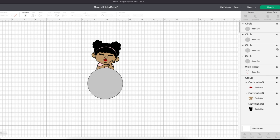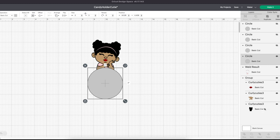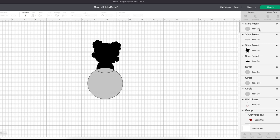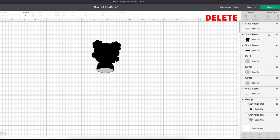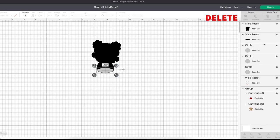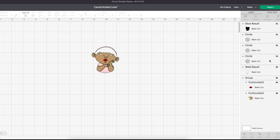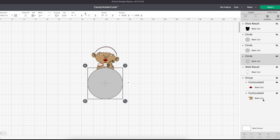Now select one circle and one layer from the SVG and slice, then delete what's no longer needed. Repeat for each remaining overlapping layer.